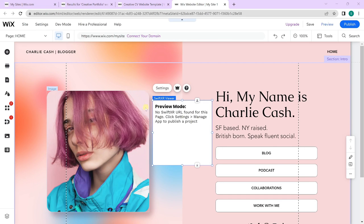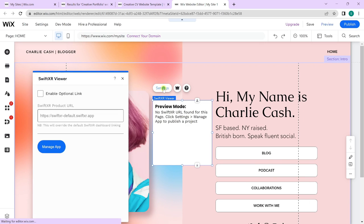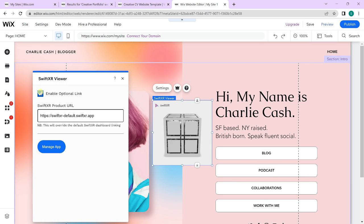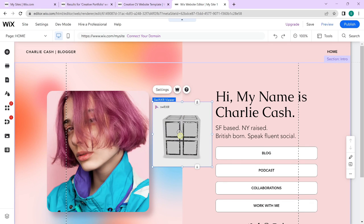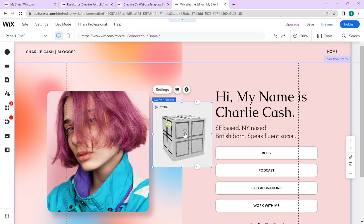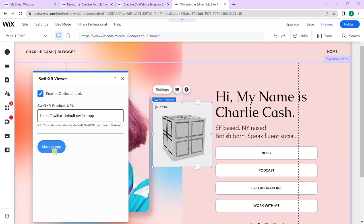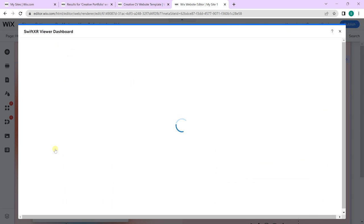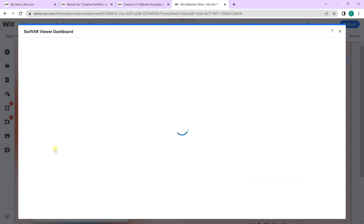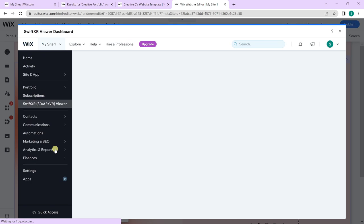You should now see the preview mode for the SwiftXR viewer. Go over to settings, select the enable optional link, and you should see a default cube generated. To change this, go over to manage app — this will load up the SwiftXR viewer dashboard.